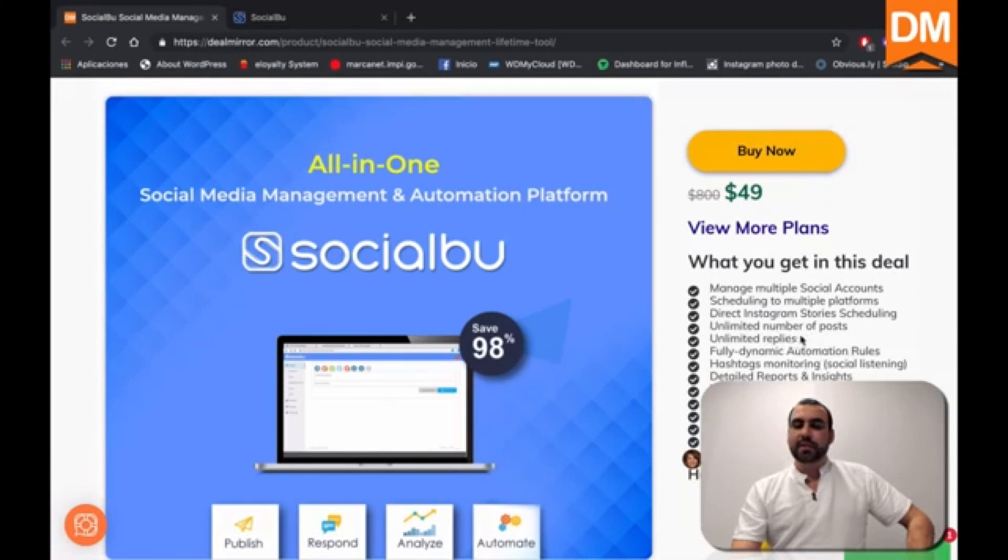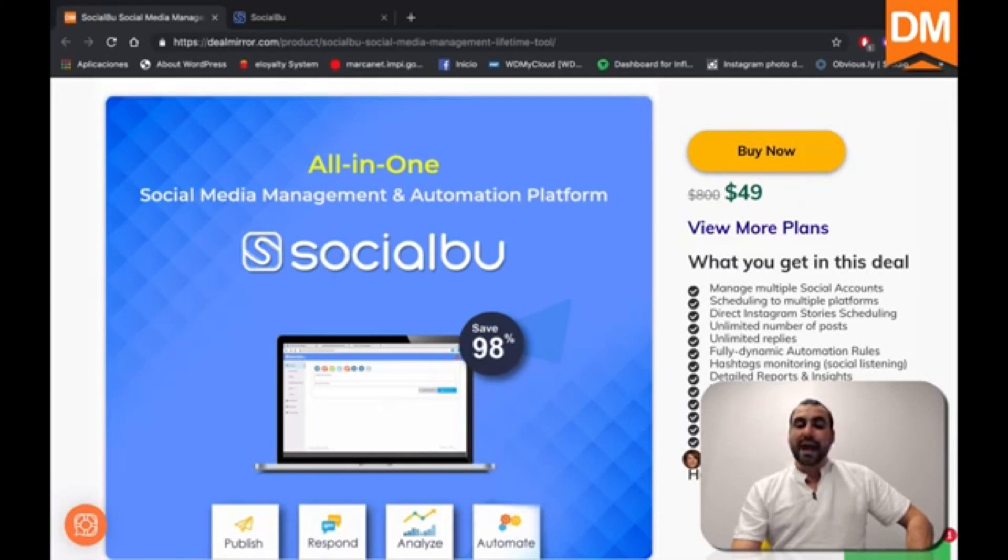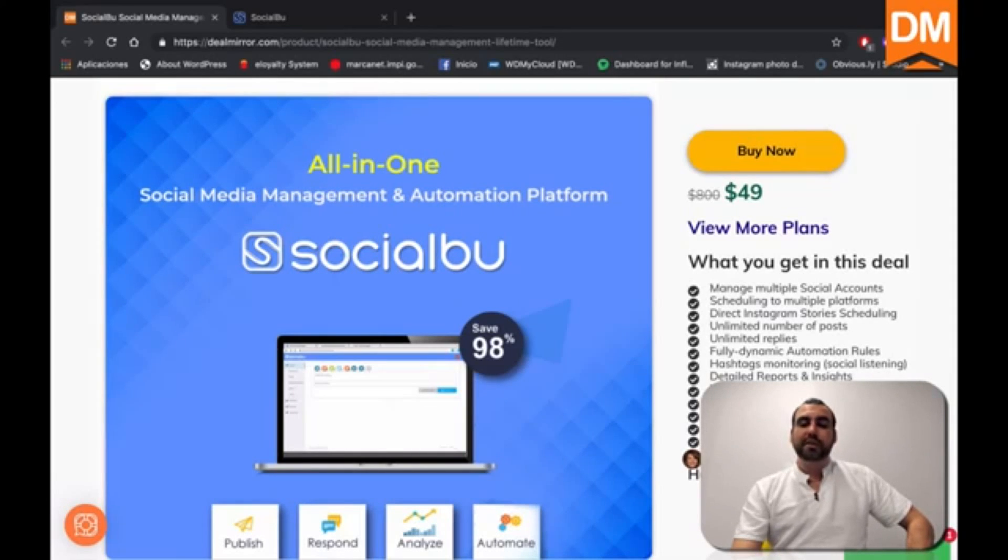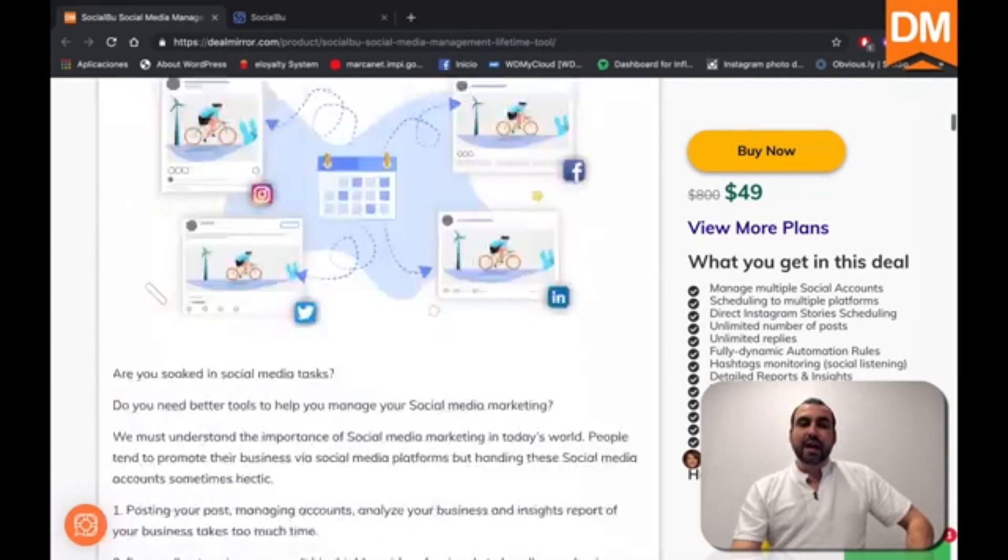Ultimate numbers, unlimited number of posts, unlimited replies, fully dynamic automation rules, hashtag monitoring, detailed reports and insights, team collaboration, post from RSS feed, webhooks and 24/7 feed.